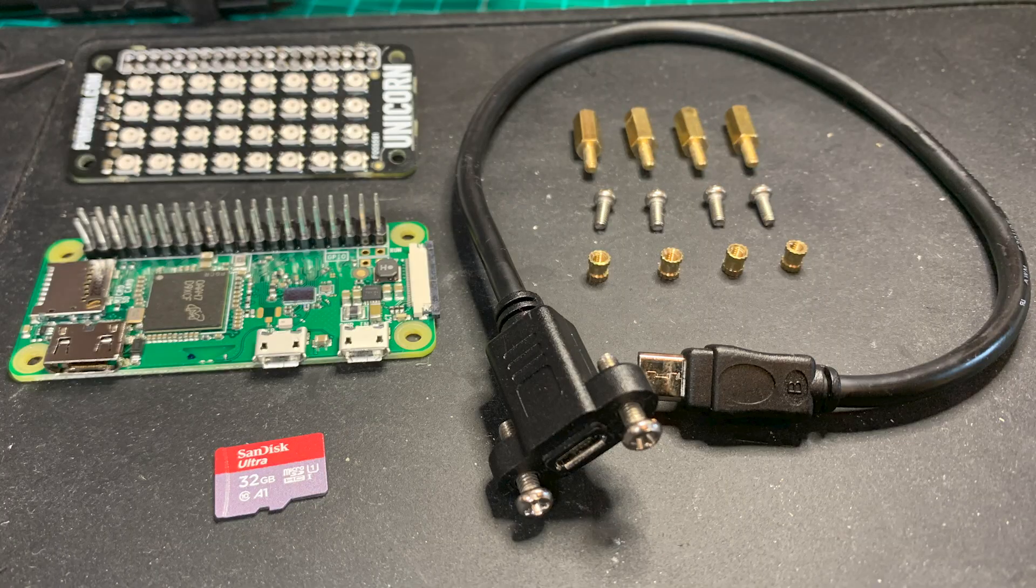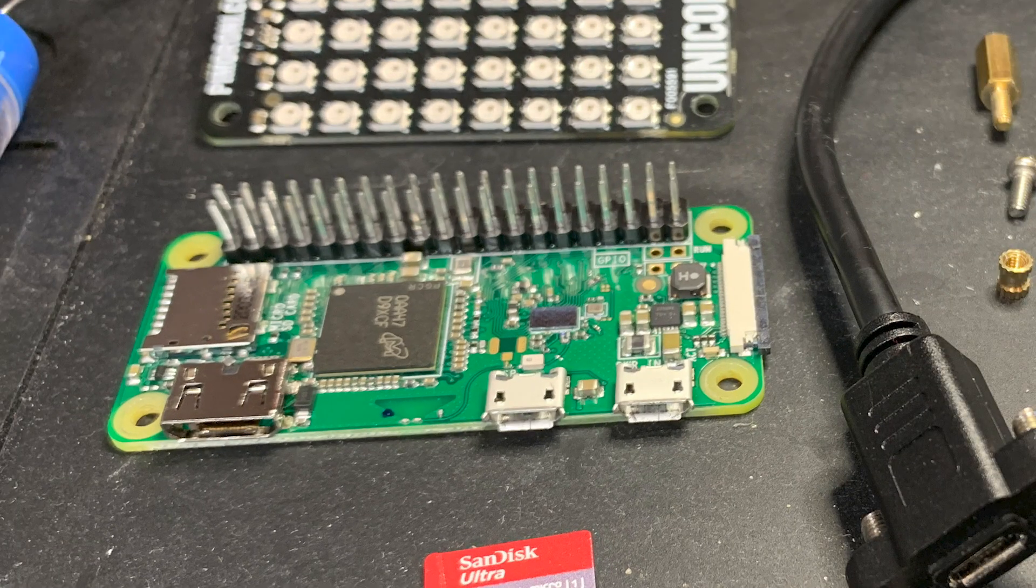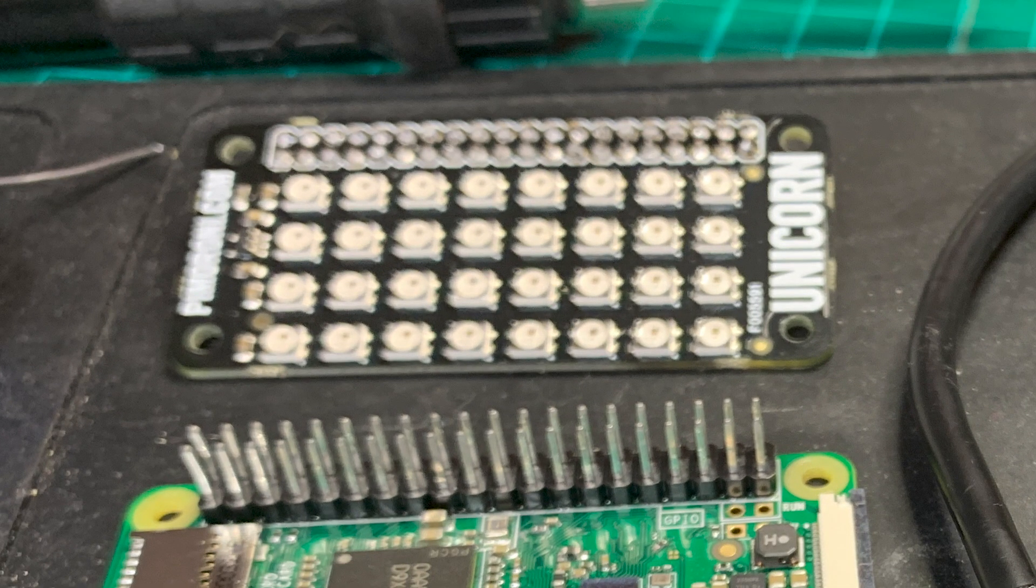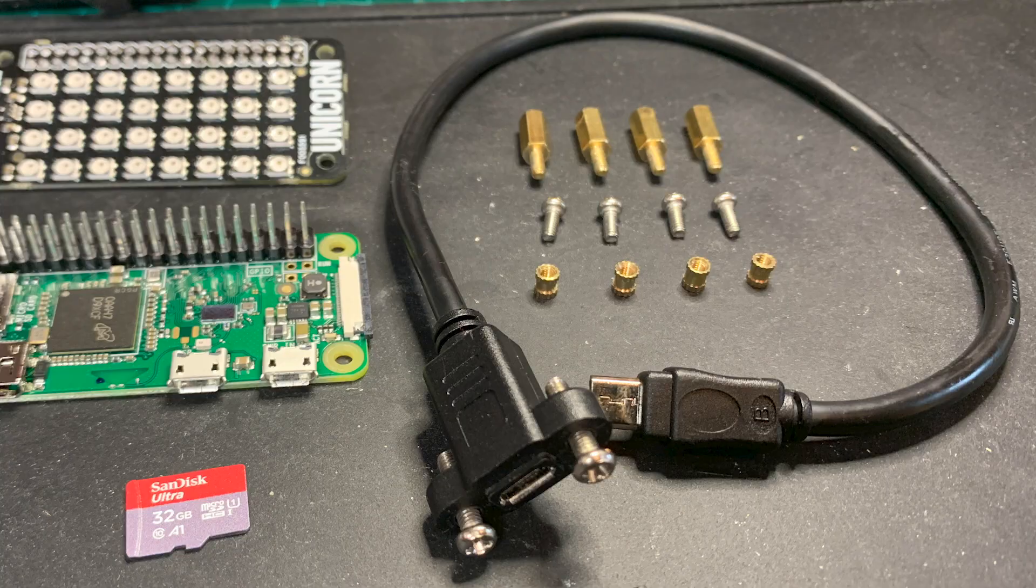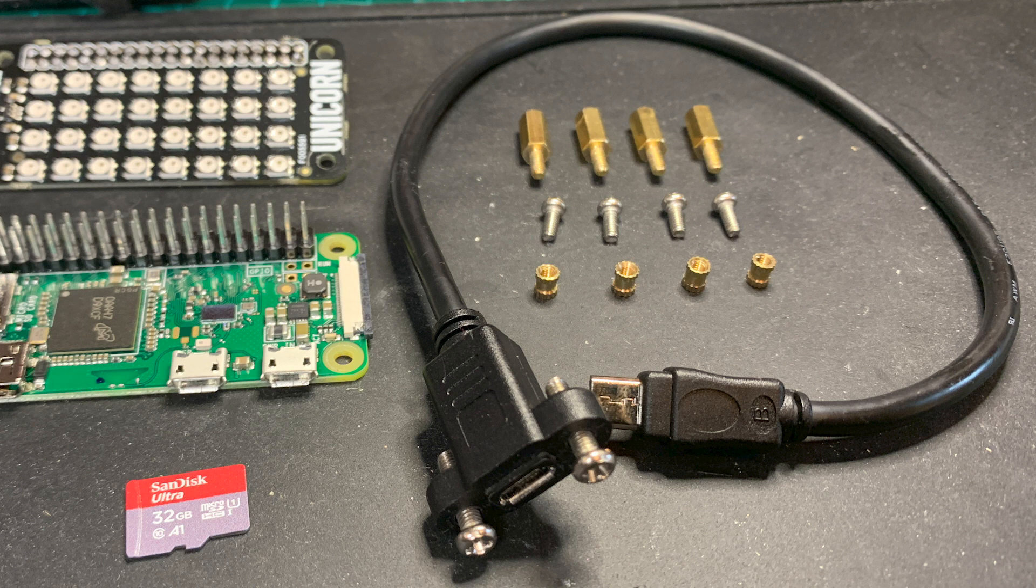Not too many parts for this one. You'll need a Raspberry Pi Zero, a Unicorn P-Hat from Pi Moroni, a panel mount micro-USB extension from Adafruit, and a set of M2.5 PCB standoff screws and threaded inserts.